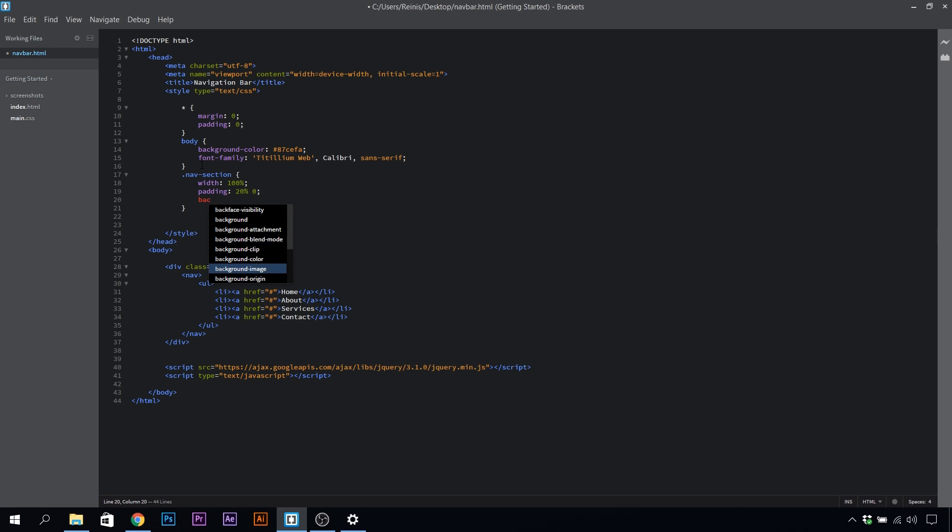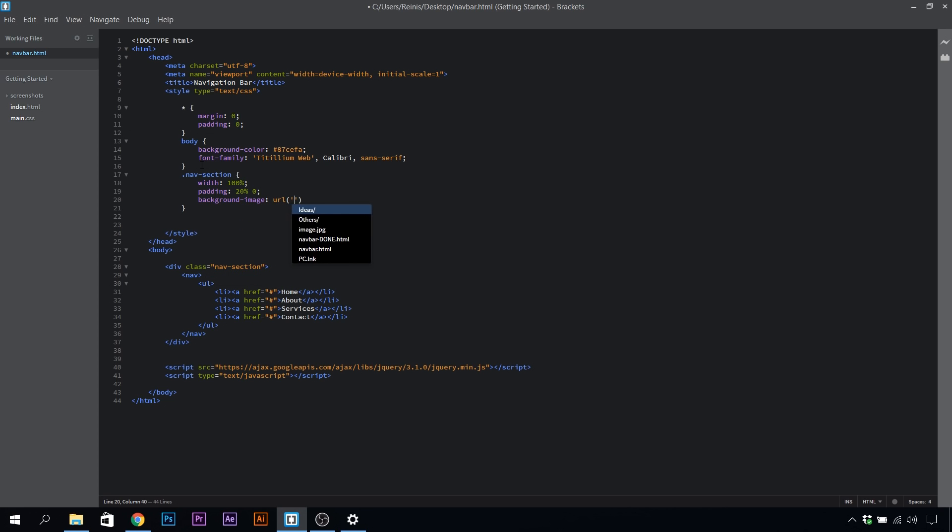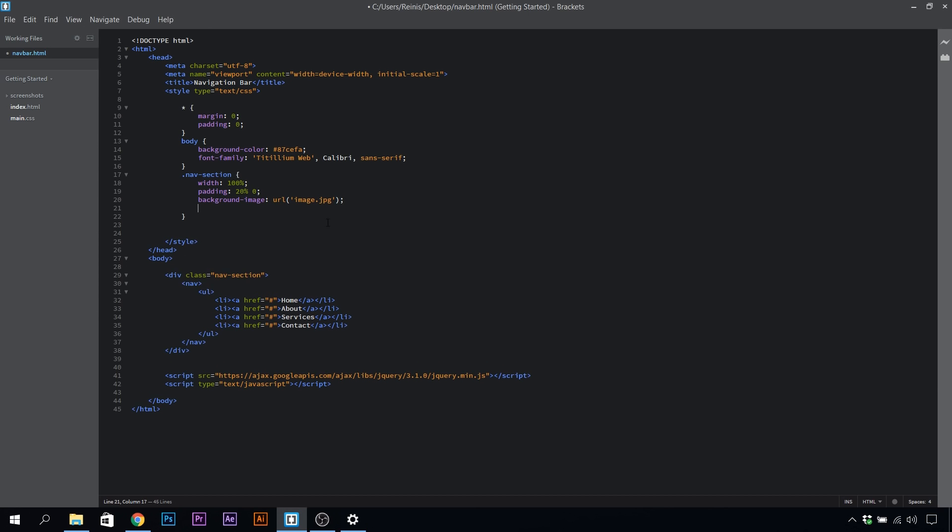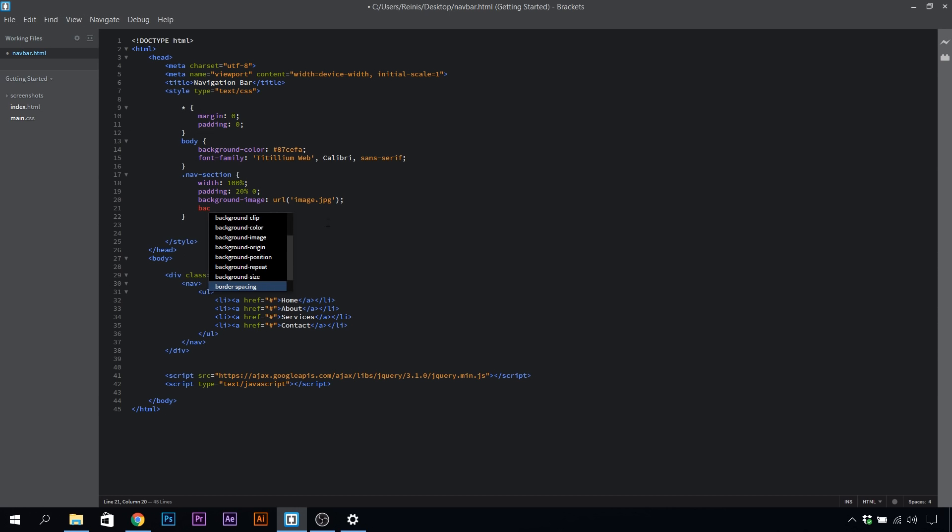Let's set our background image in, so url, and mine is called image.jpg. By the way, I will provide all the resources including this image in the description below, so if you want to follow along, go ahead and find it. Let's set the background size to cover so that the image covers the nav section element.